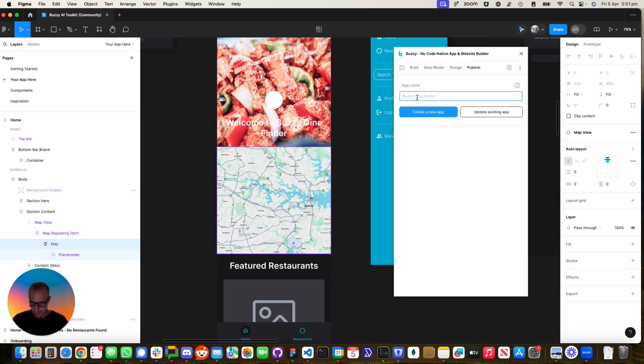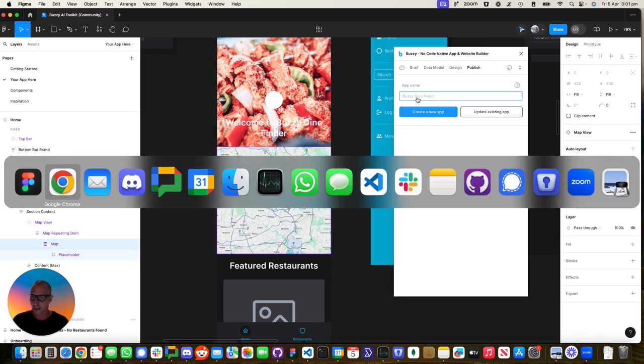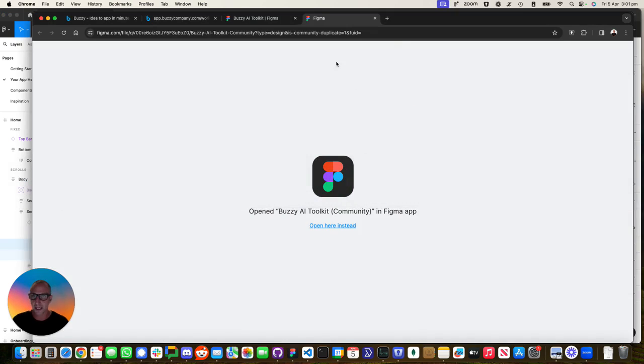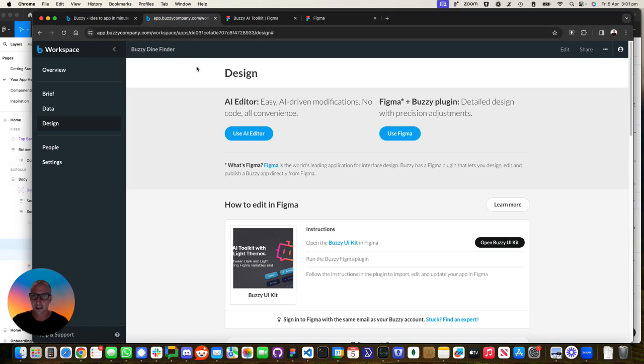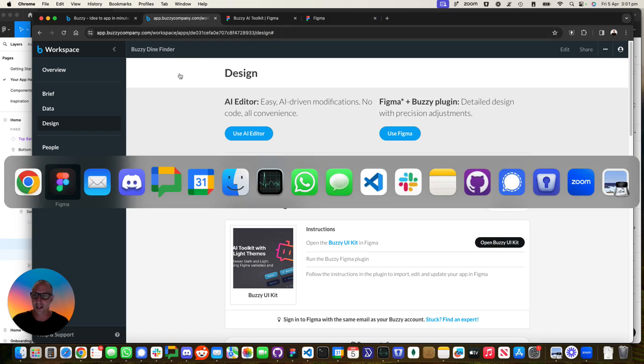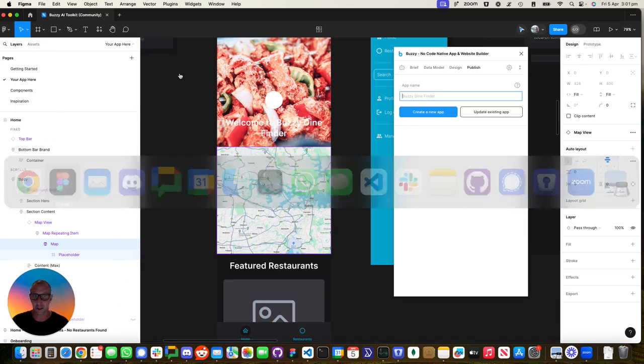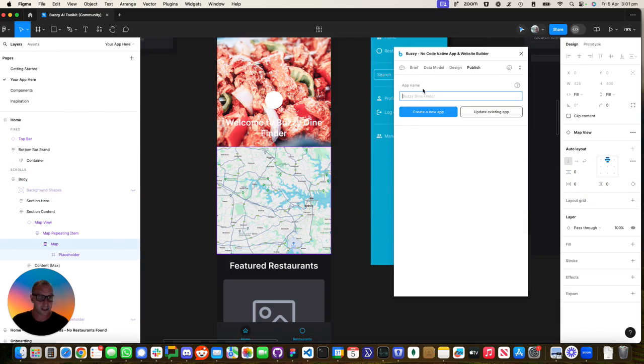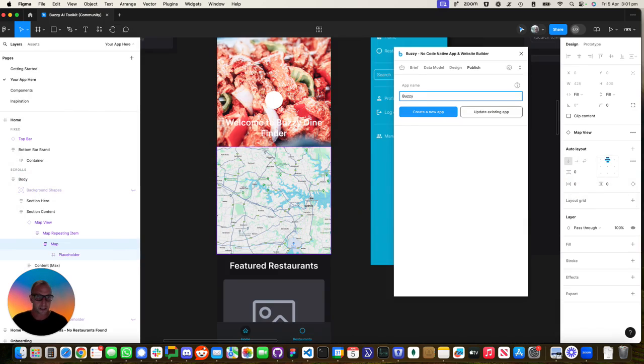Let's type in over here. I've forgotten the name of it. Let's go back in here. Buzzy Dine Finder. We can always change that. And by the way, you could use the AI to say, hey, change the app name.